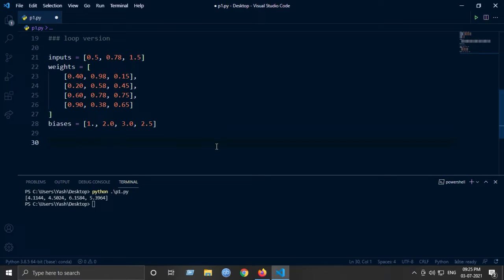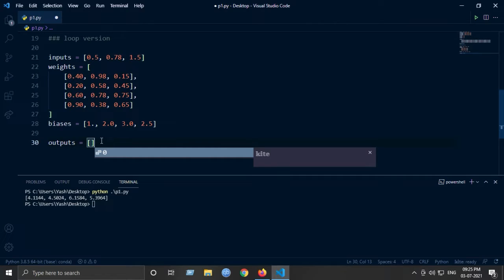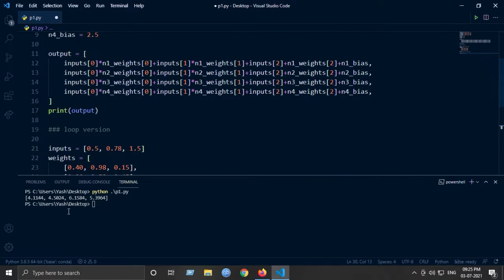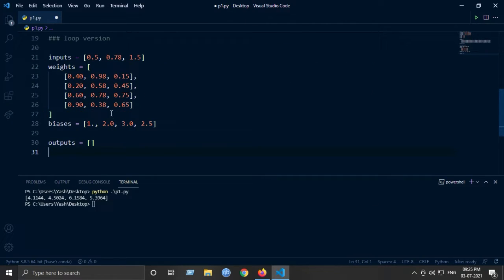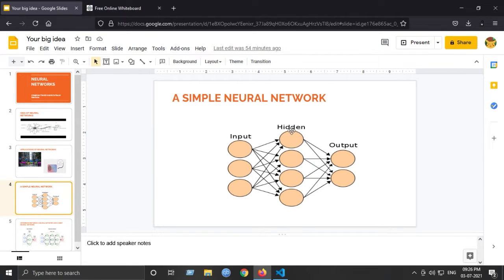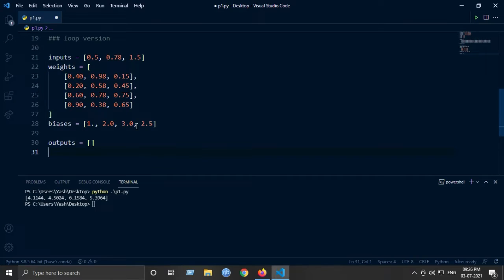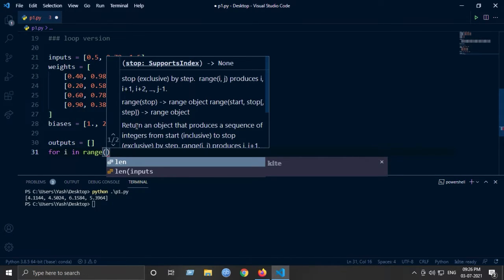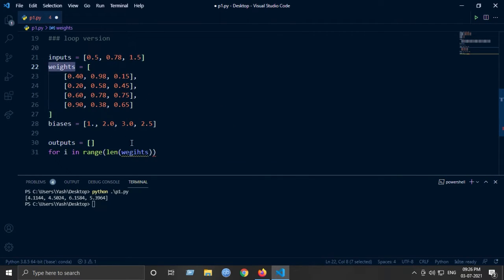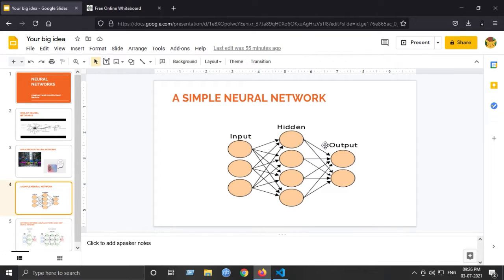The final variable 'outputs' will contain the four individual outputs of the four neurons. We need to iterate over the number of neurons, which equals the number of weight sets. Since we have four neurons in the first layer, we loop: for i in range(len(weights)). For each iteration we calculate the output for each neuron.